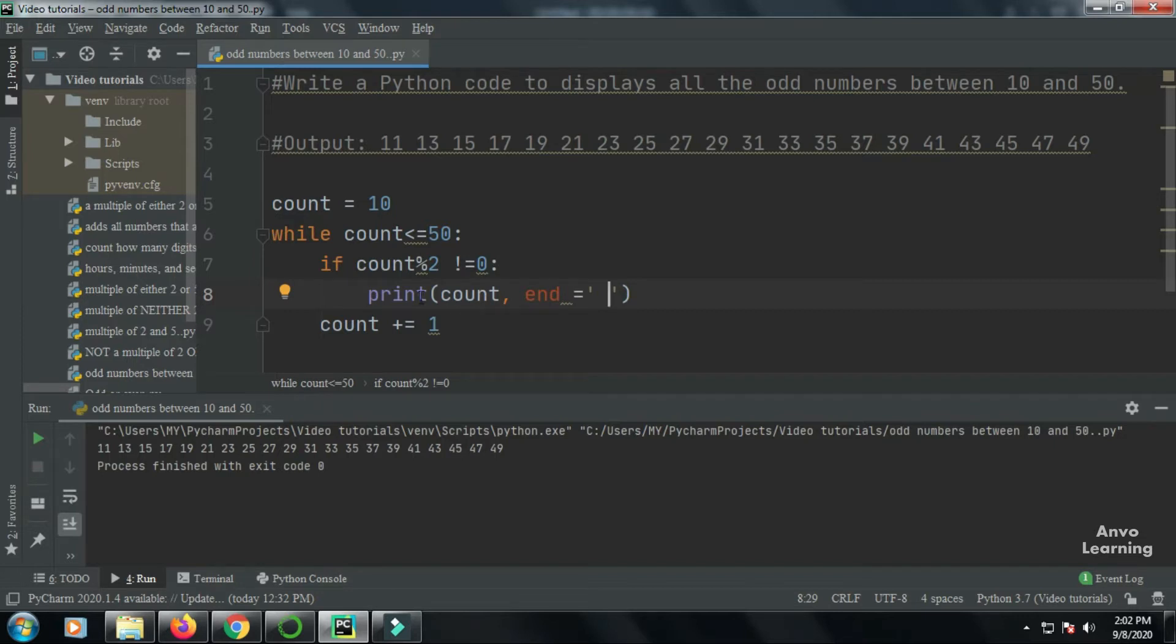First of all, I've taken a count variable where I have given the count equal to 10, because my number is starting from 10.